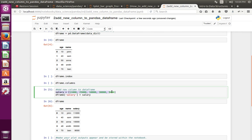Instead of this list, you can also use a pandas Series object. You can create a pandas Series object and assign that Series object here. This line is very important — this is how we can add a new column to a pandas DataFrame object.